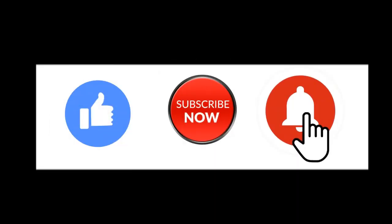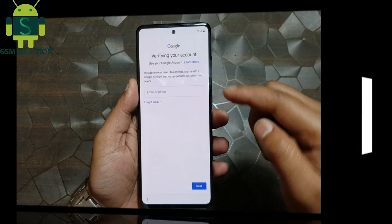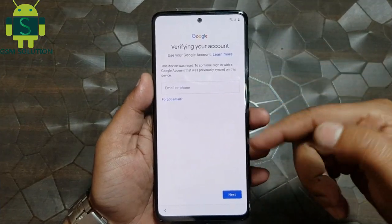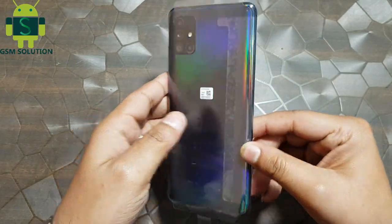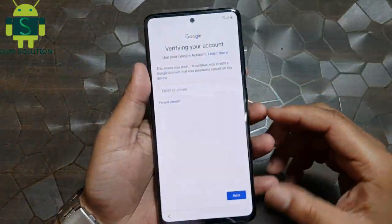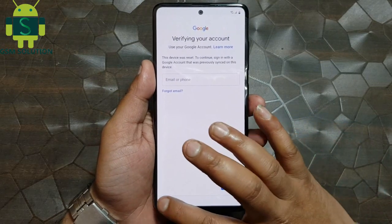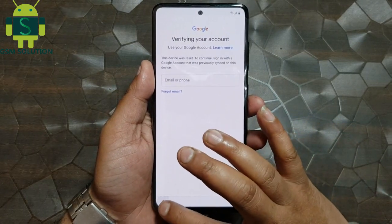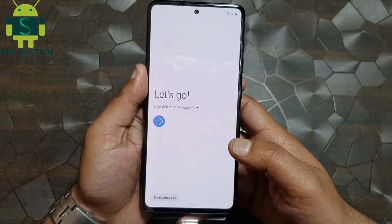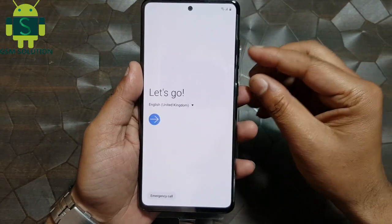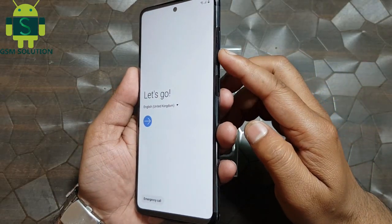Hello friends. Welcome to my channel GSM Solution. If you want to learn more and new things about mobile software, please like, share, and subscribe, and don't forget to comment below — give suggestions about my videos, I will get motivated to make new videos. In this video I am going to show you how to bypass Samsung A51 FRP lock on Android 10 without PC.